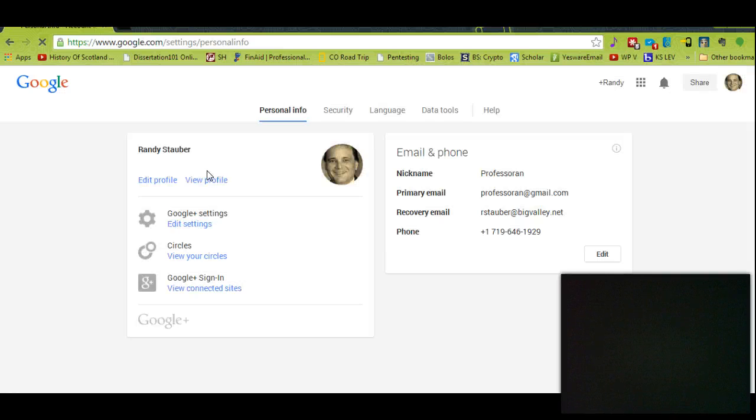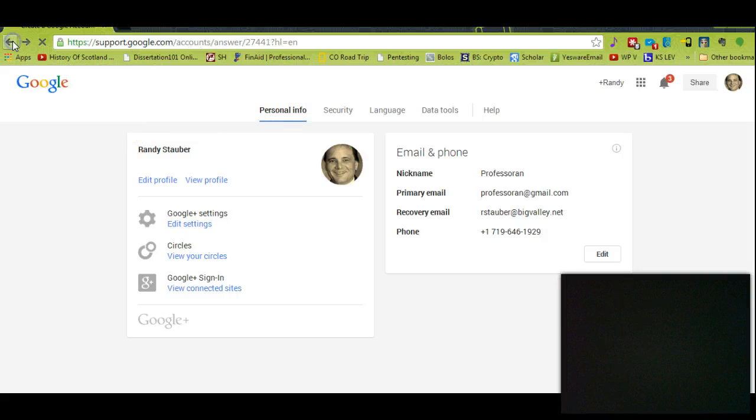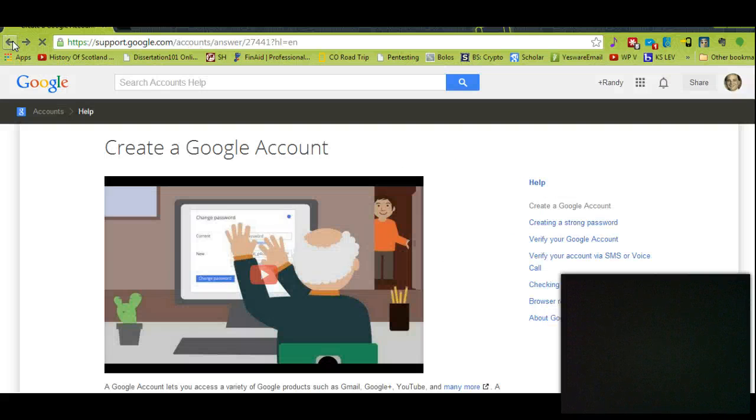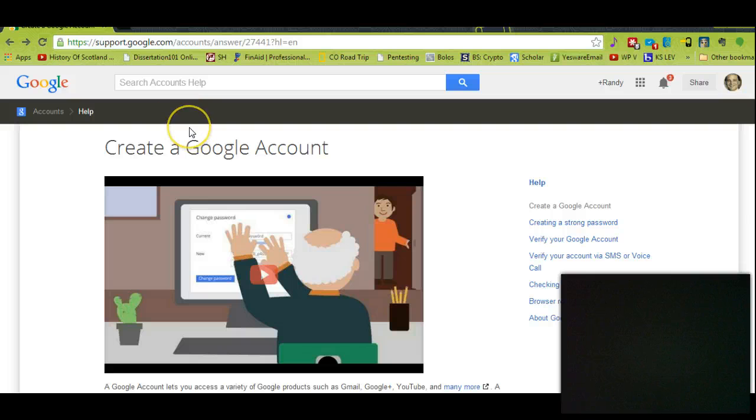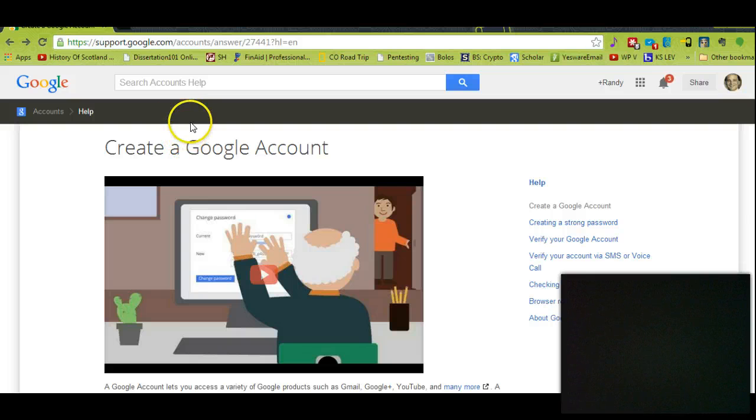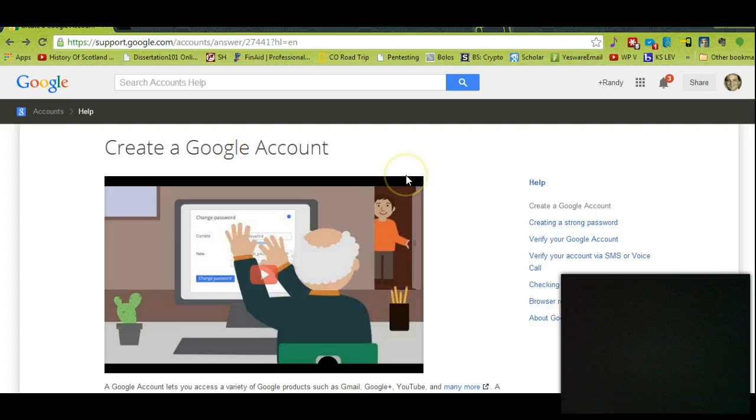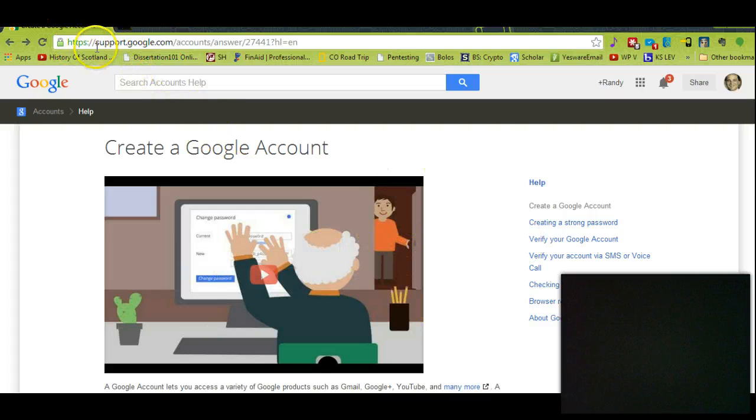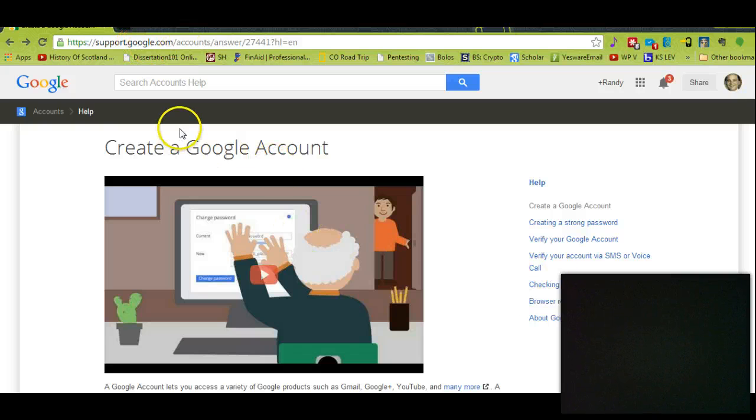Since I've already signed up, it's hard for me to show you exactly what to do, but you're going to need to put your email in and certain information here, and it'll be different if you type in 'sign up for Google account'—you'll be able to do it.